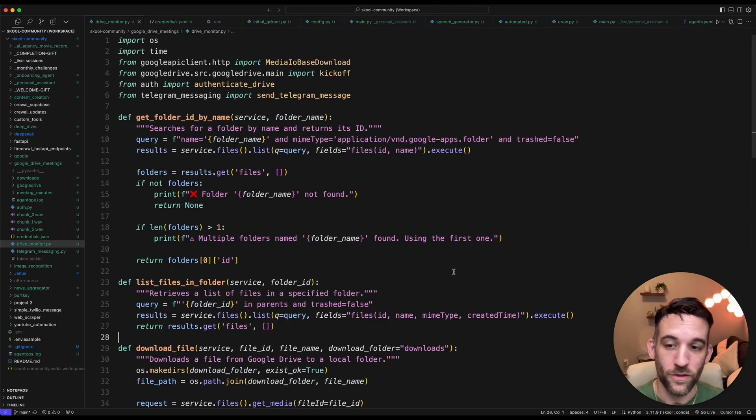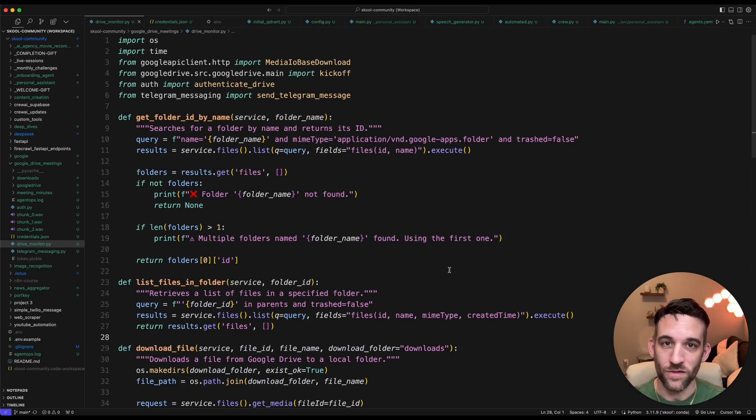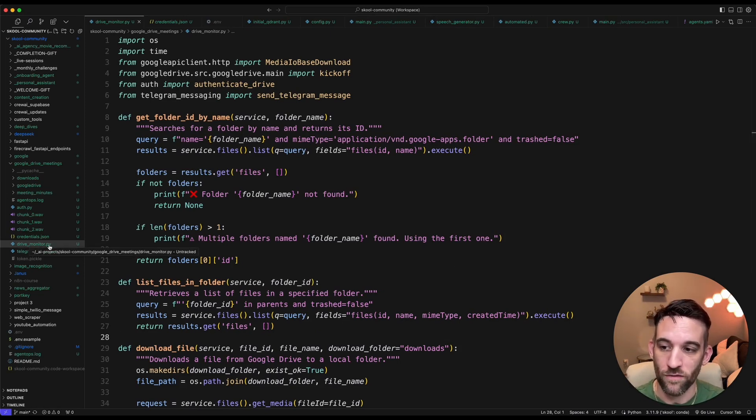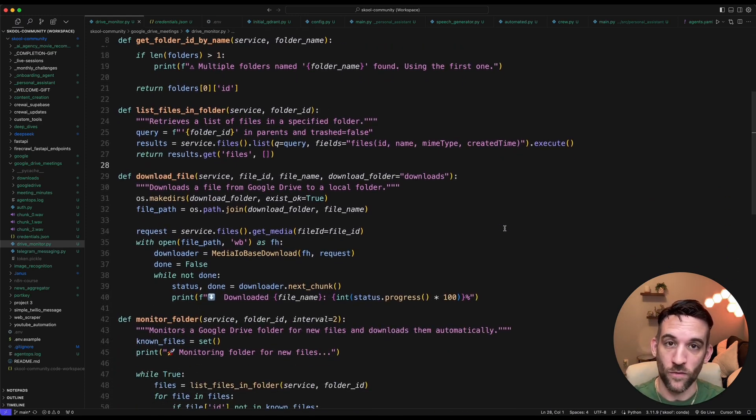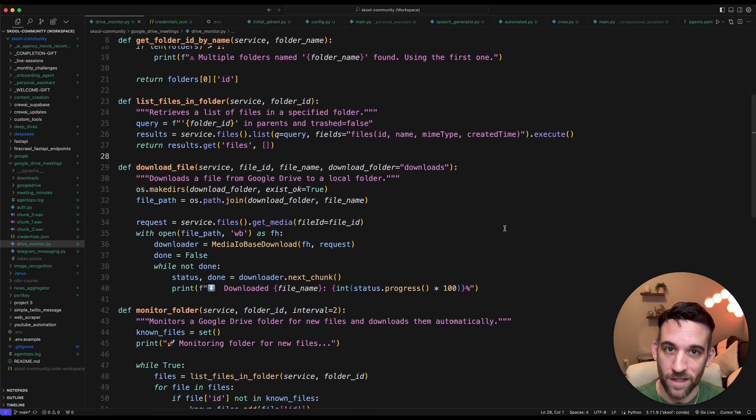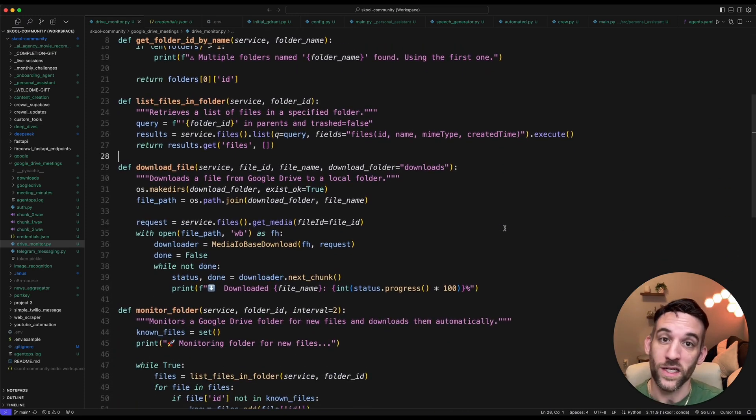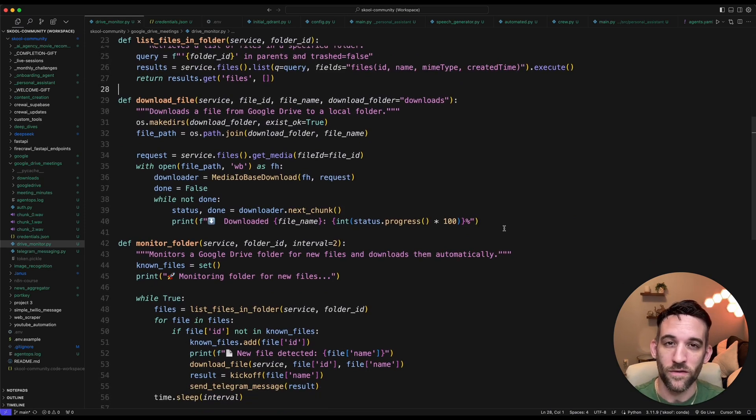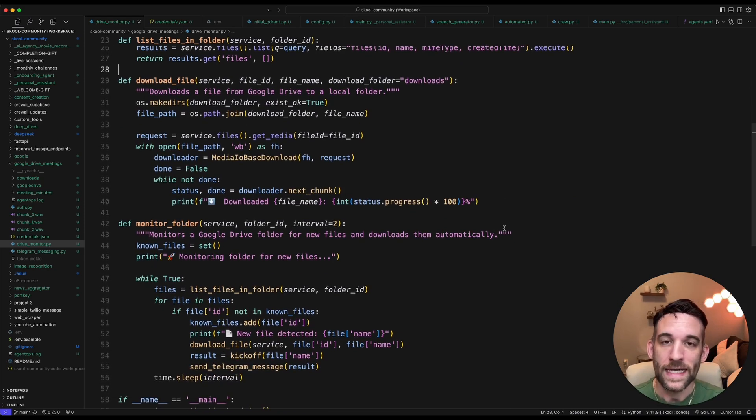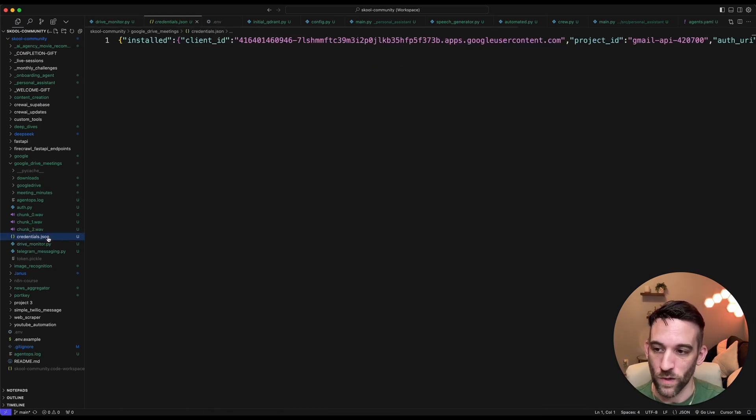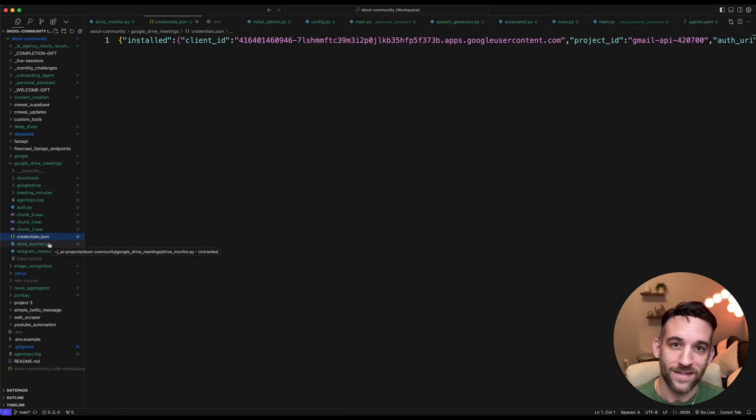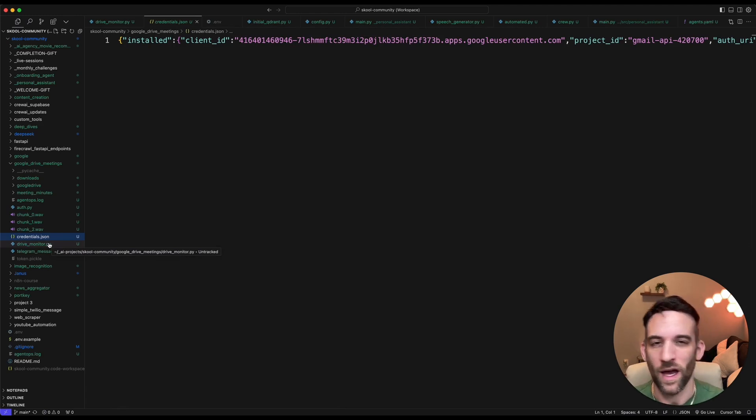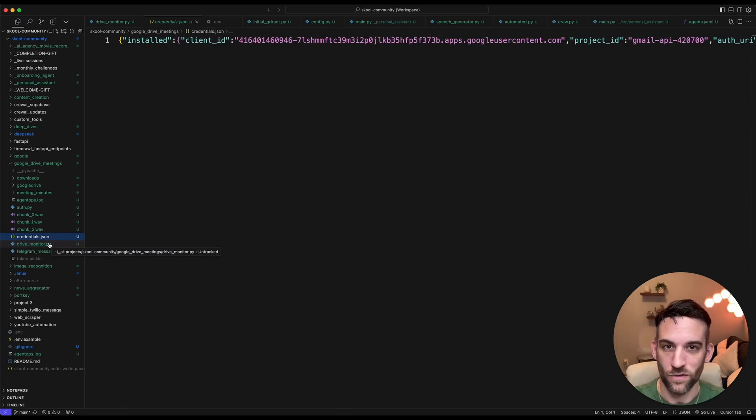I just had Cursor create all this code for me. So I just used AI to basically create this Drive Monitor Python file. Now, it's specifically looking for a folder, any incoming files. It's going to let you know, and we can do something with that. The only other thing that you need to do is get the credentials.json file right over here. You're going to download that from Google once you give your account access to do something with Google Drive. I have a link in the description so that you know how to do that. It just takes a couple minutes.